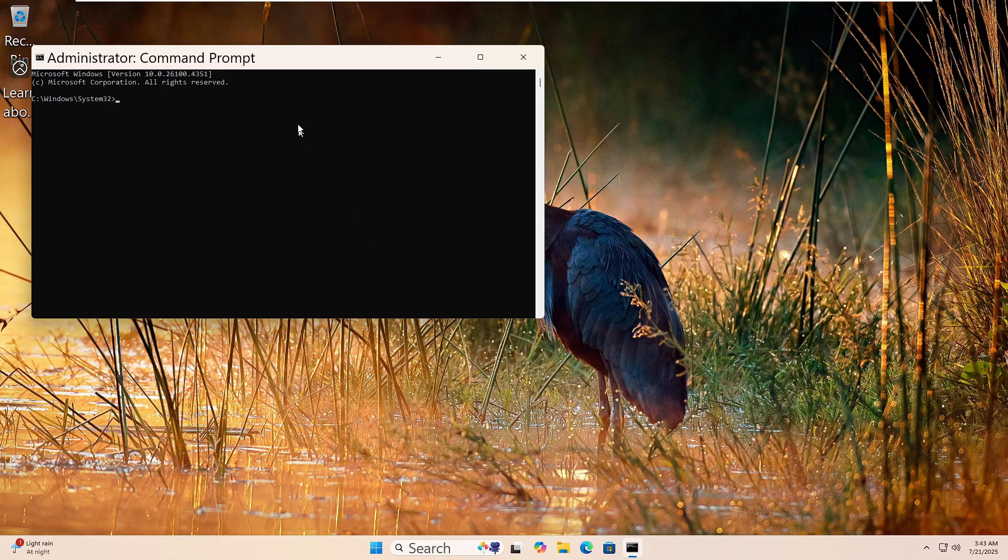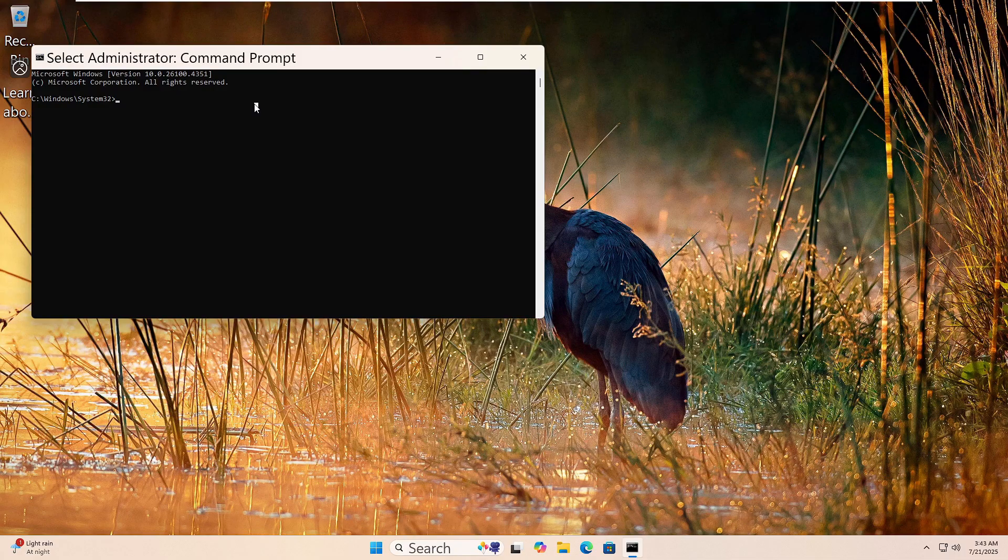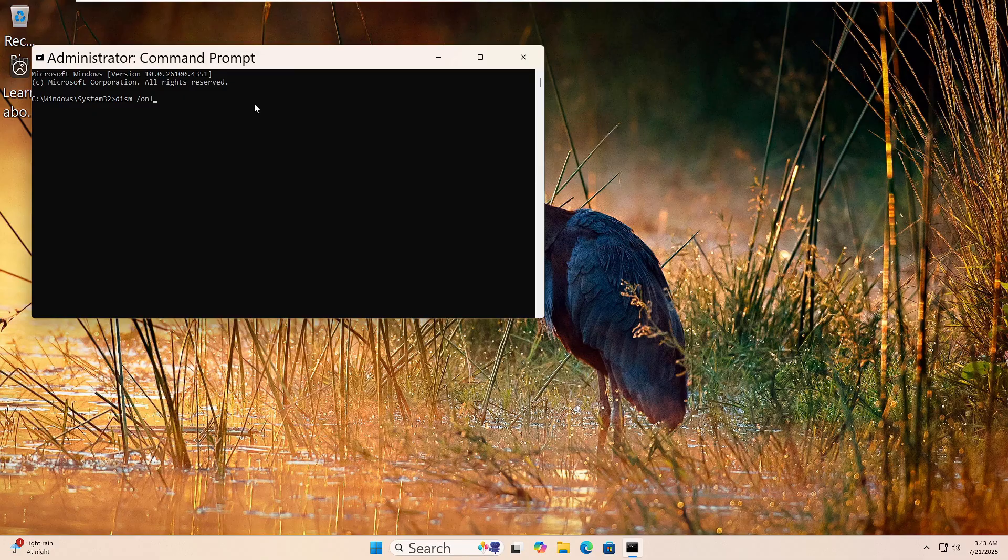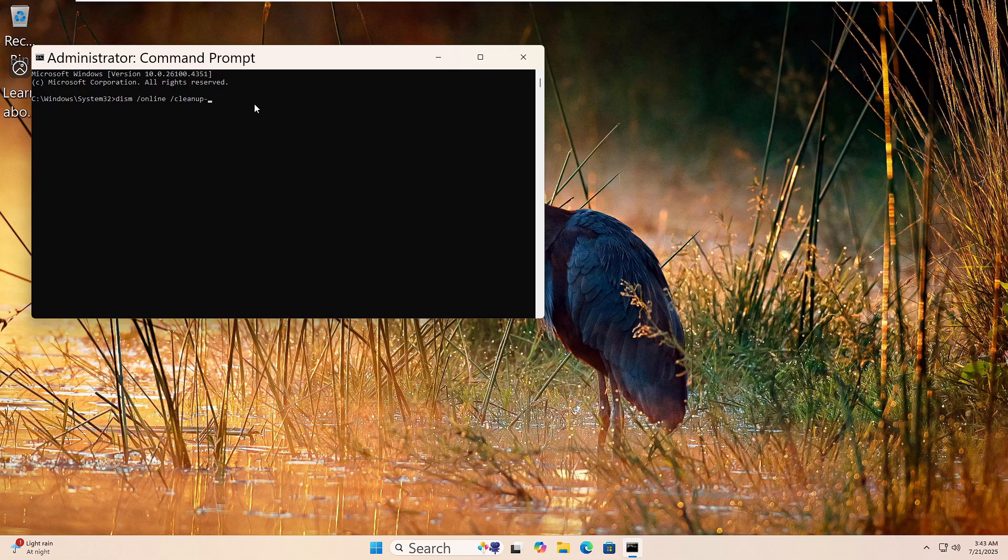Now type this command: DISM space forward slash online space forward slash cleanup dash image space forward slash restore health, then press Enter.